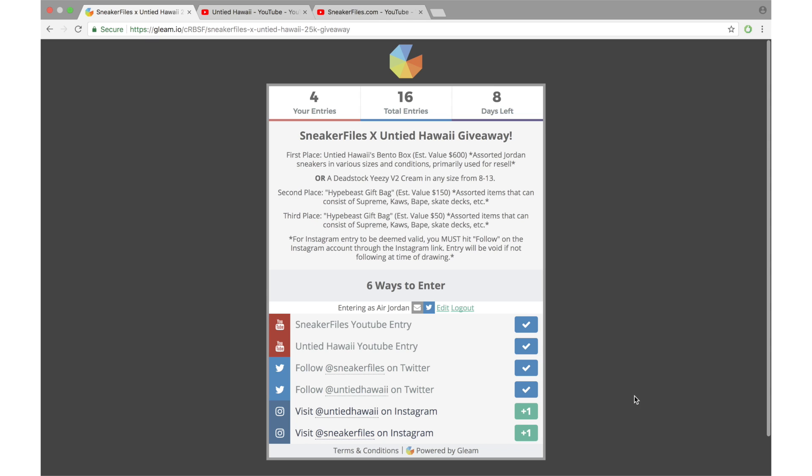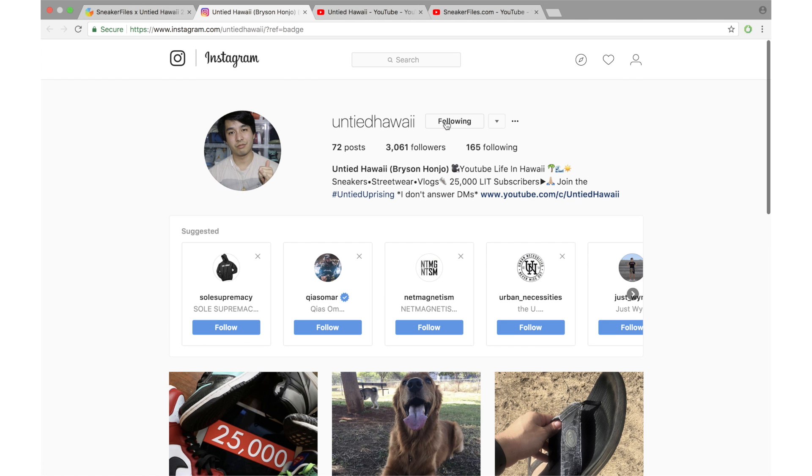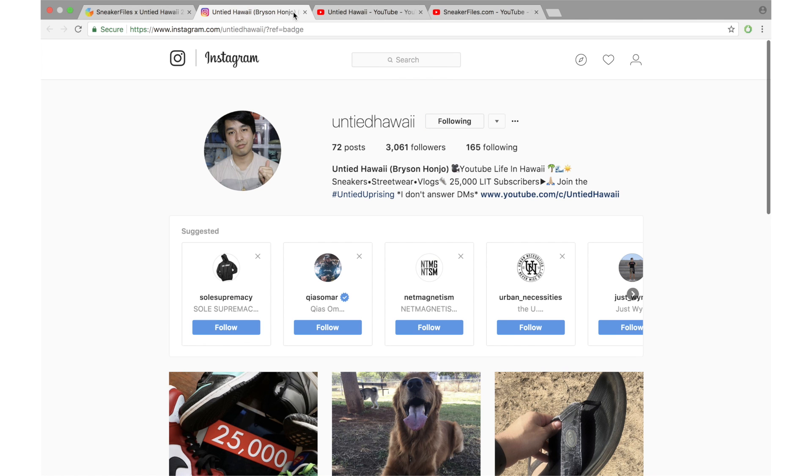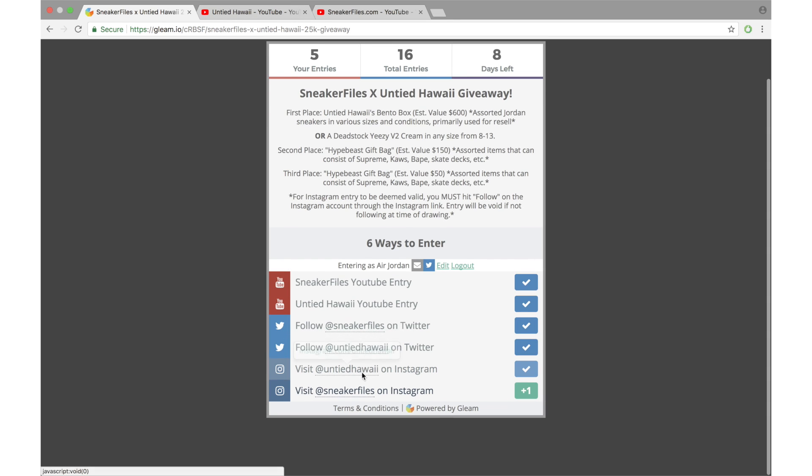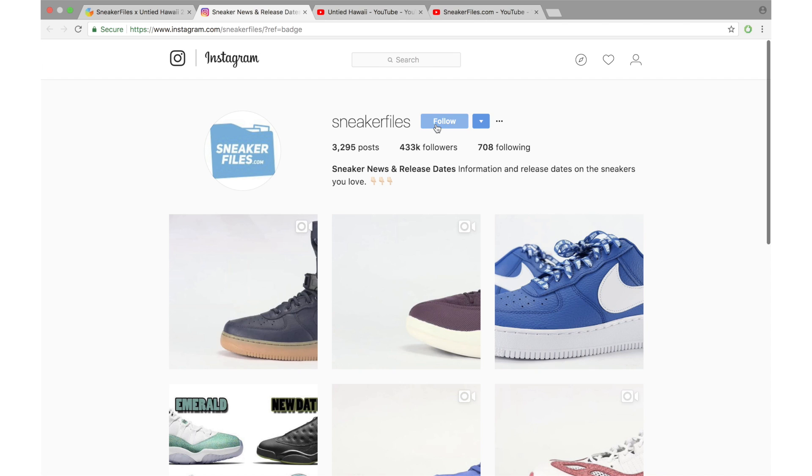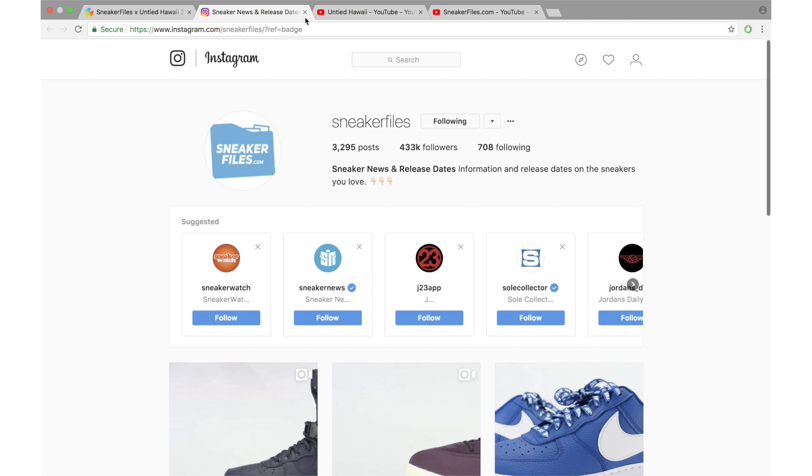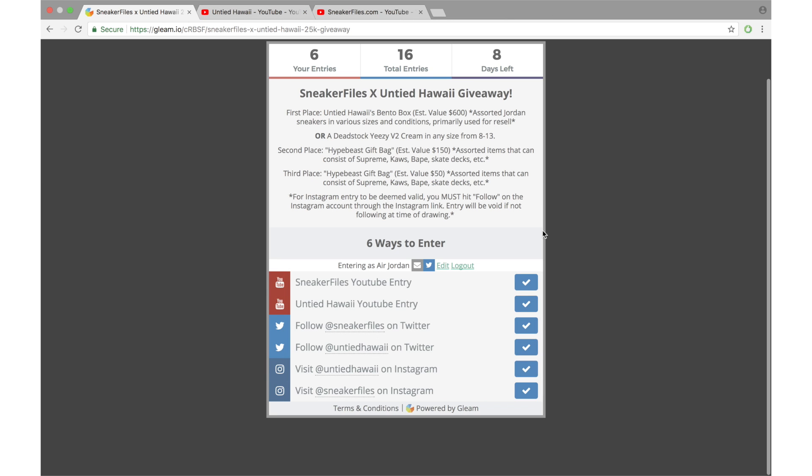Now the next two entries I'm going to do is follow Untied Hawaii and SneakerFiles on Instagram. So I'm going to hit this and then visit the page, hit follow, and then hit SneakerFiles, visit, hit follow. And you're good to go. All blue, so six entries, two are required, four are not, but like I mentioned it'll give you a better chance.